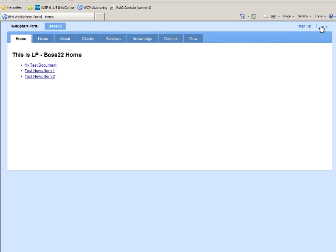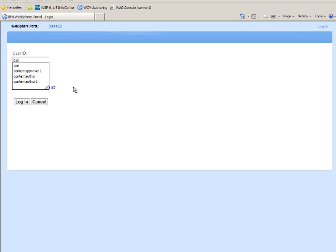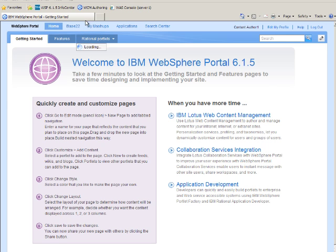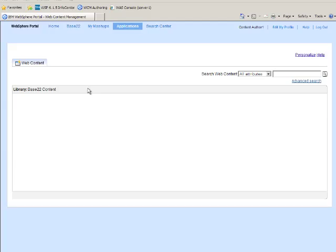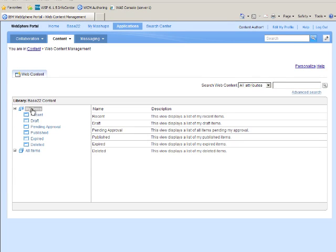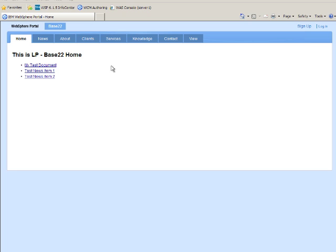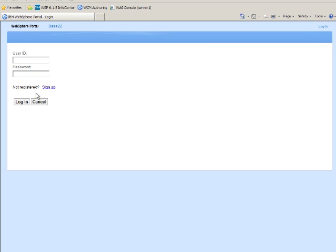So I've set up a user called Content Author 1, and I've put them in a group called Content Authors. I want to show you that when I go to the WCM UI, I can't see any of the items I need to see. I can see My Items and All Items, but I can't really see any sites, site areas, components, or content. And the reason why is how I've got this set up.